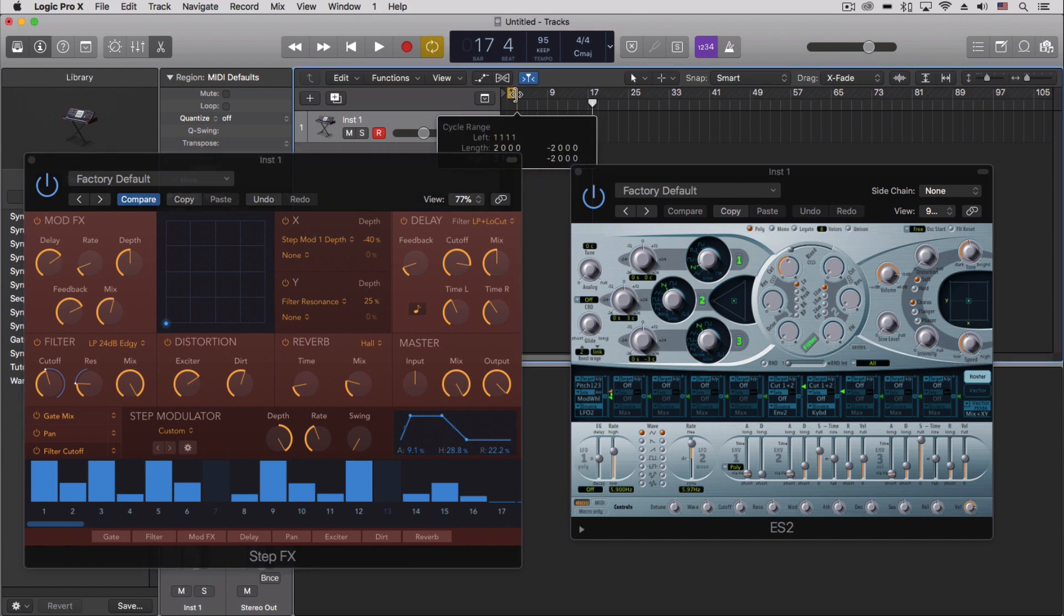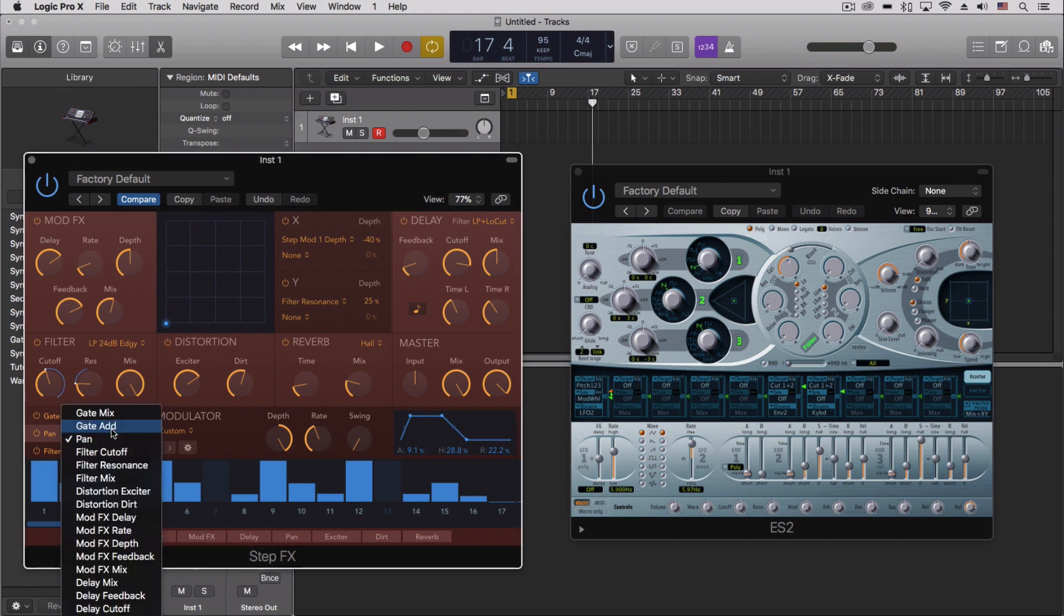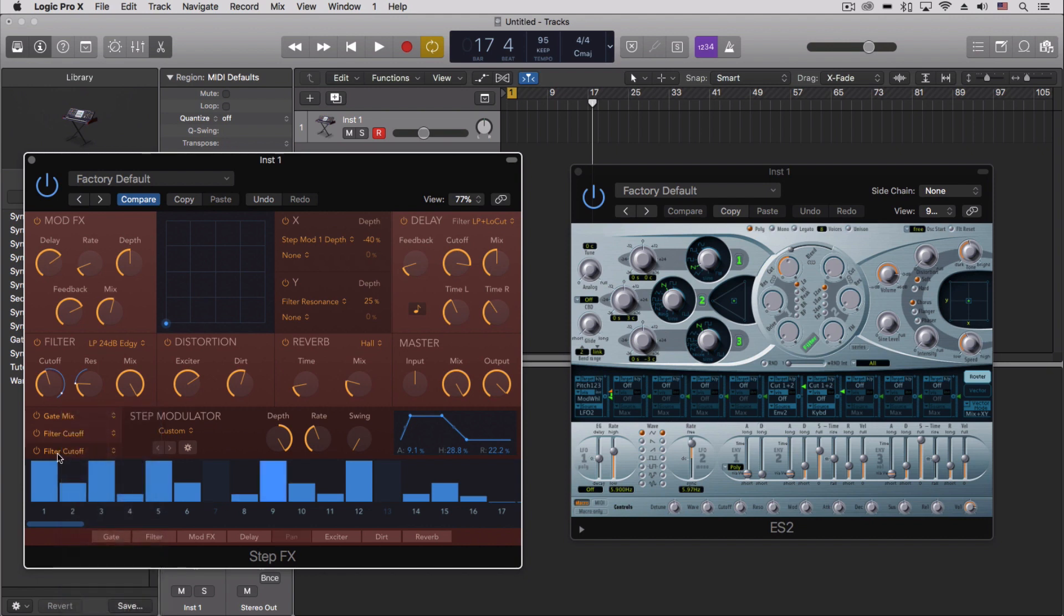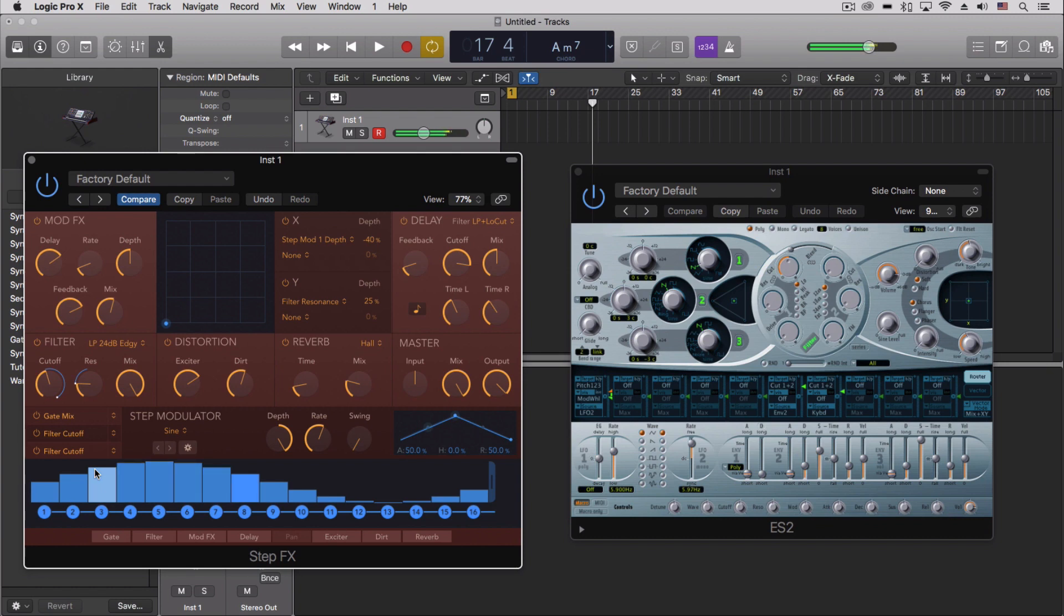And let's actually cycle this down just to one bar here, is that we can go through and set two of these to the exact same thing. So two of them to the filter cutoff. Let's push play and cycle this on the transport.